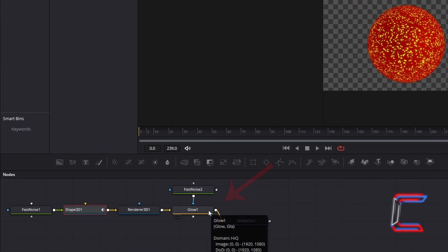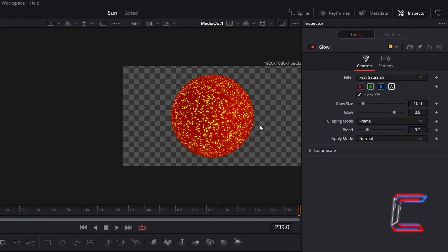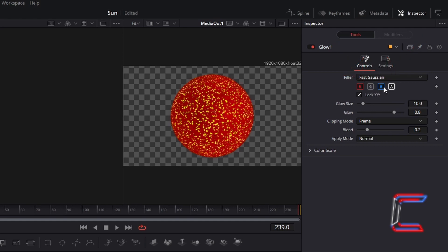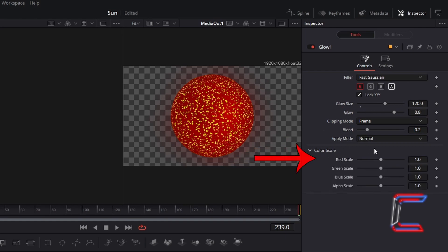Select your Glow node. To have the red shade of your sun stand out more, under Inspector and Controls deselect the green and blue icons for the RGB filters towards the top of the properties displayed. Change Glow Size to 120, and to help the red glow around the outside of your circle shape stand out slightly more, select Color Scale and increase Red Scale to 1.2.